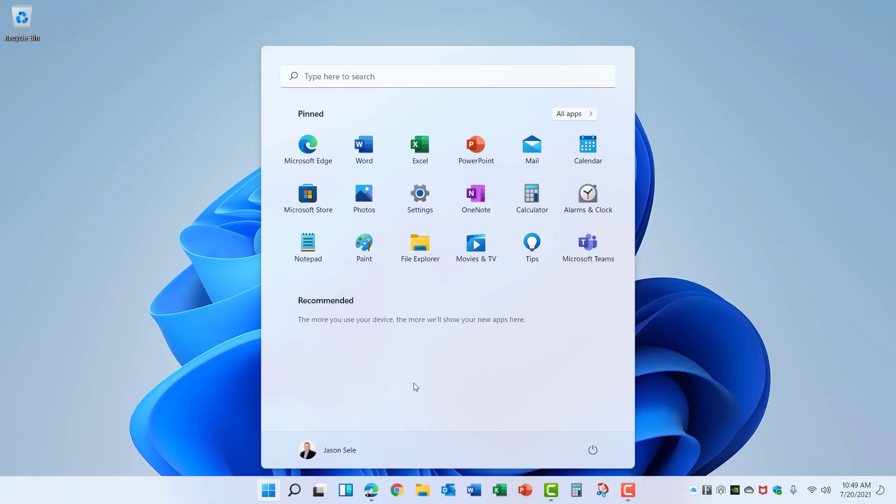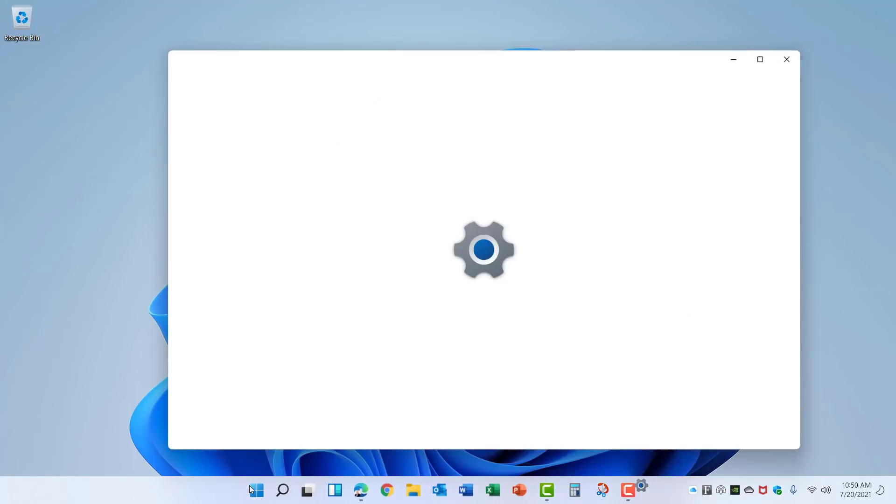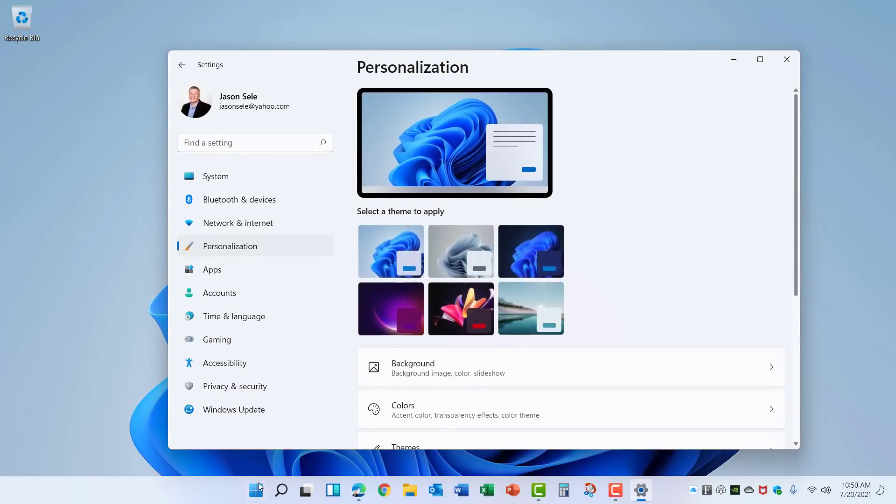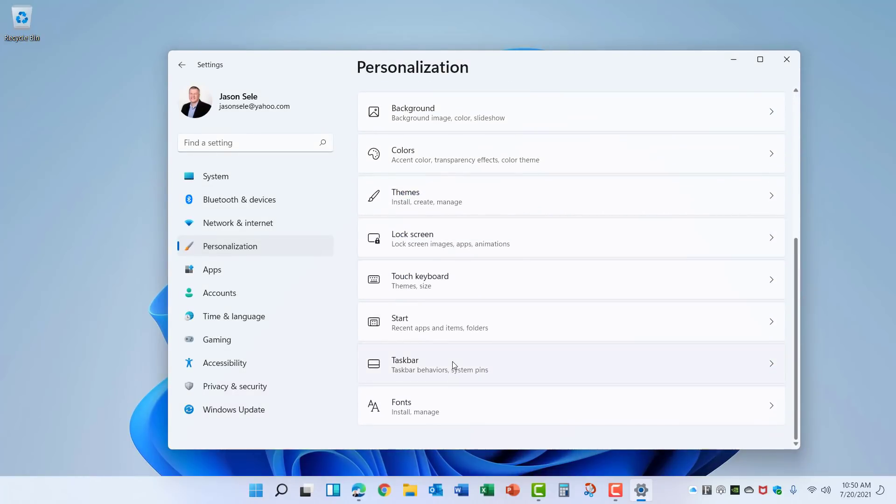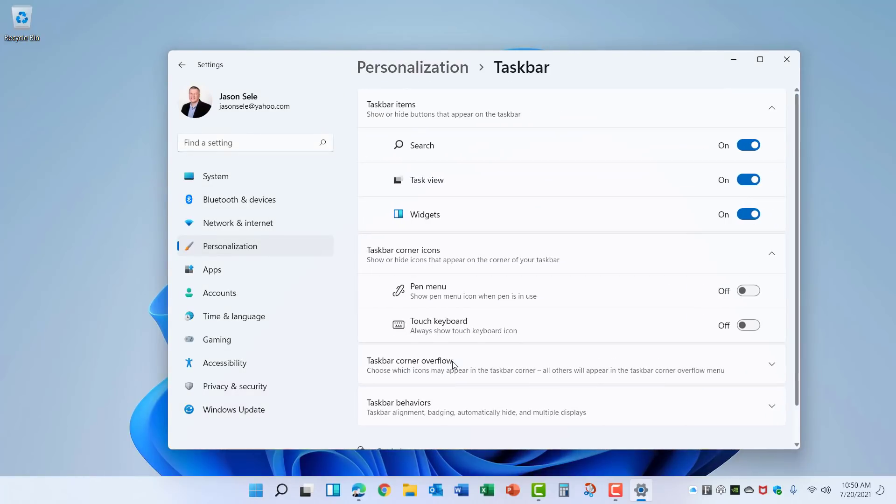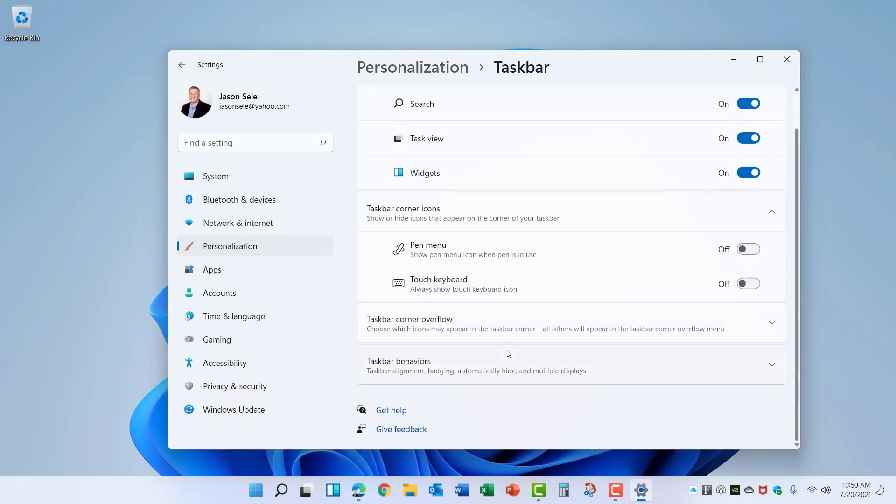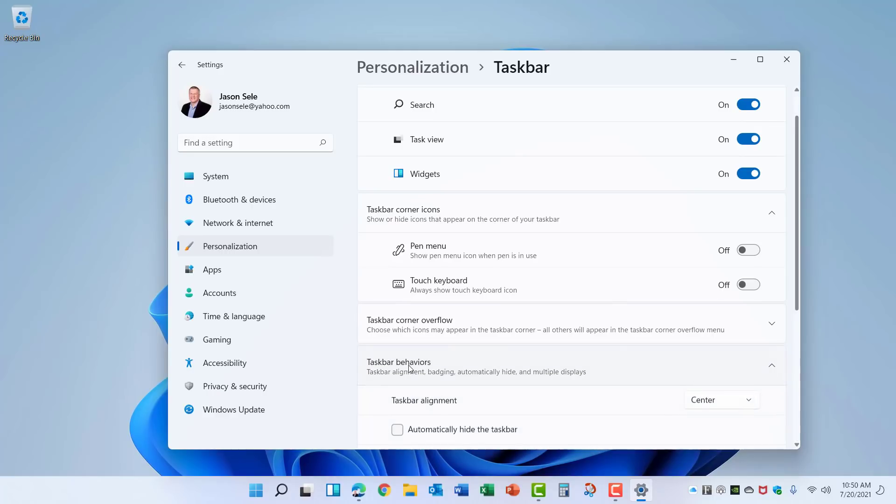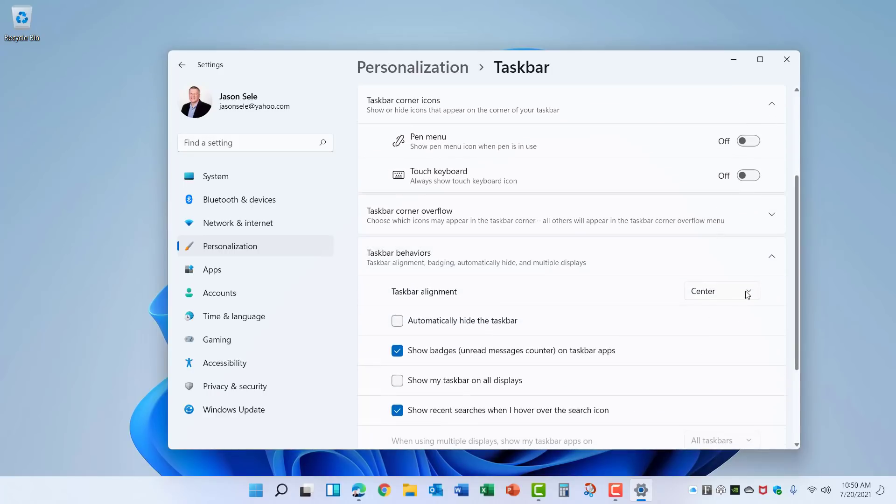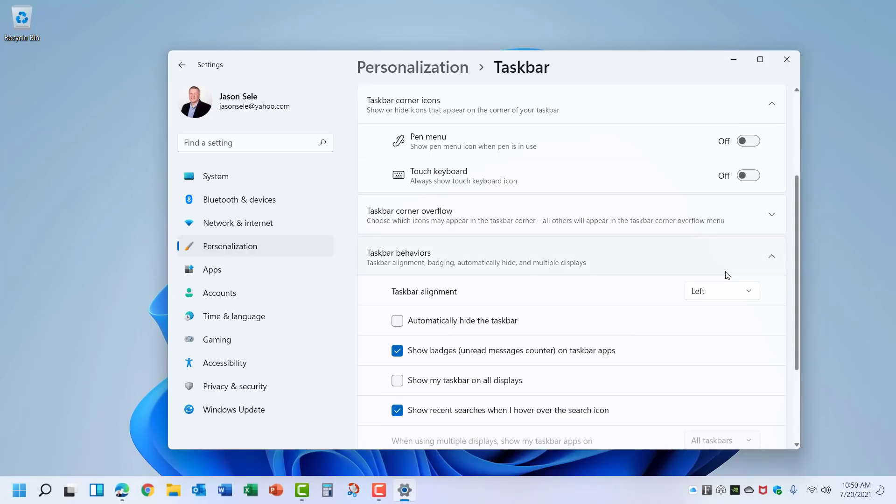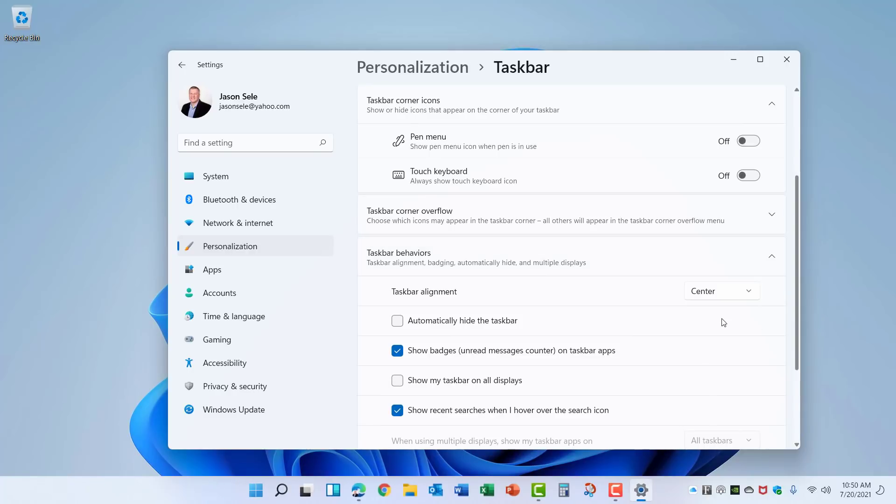If you actually don't want the centered icons at the bottom, you can right click on the taskbar, go to Taskbar Settings, scroll down here, choose Taskbar from the menu and then pick Taskbar Behaviors. Here there's an option to Center or Left. So if you prefer the old format you can change that to the left, but I personally like the Center option.